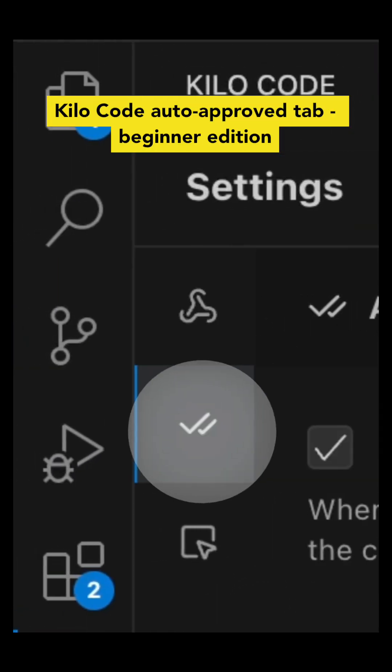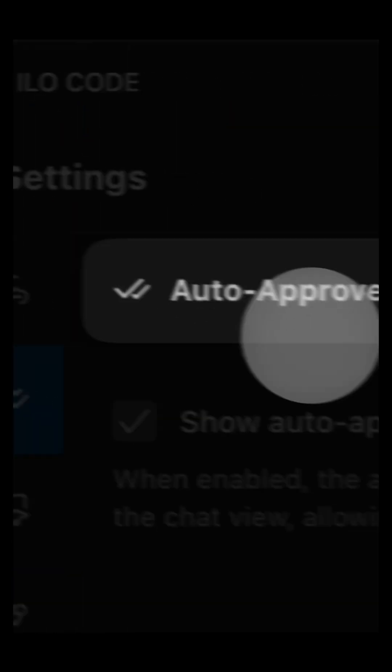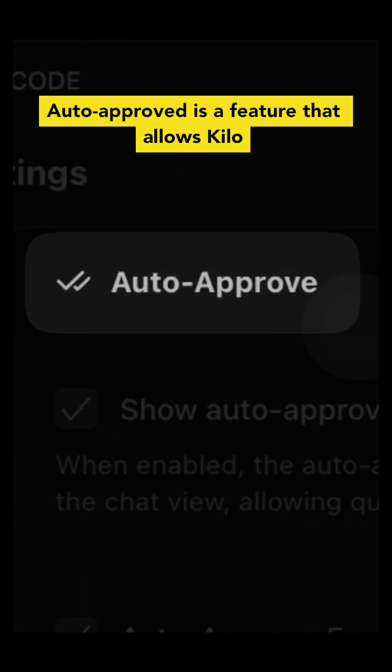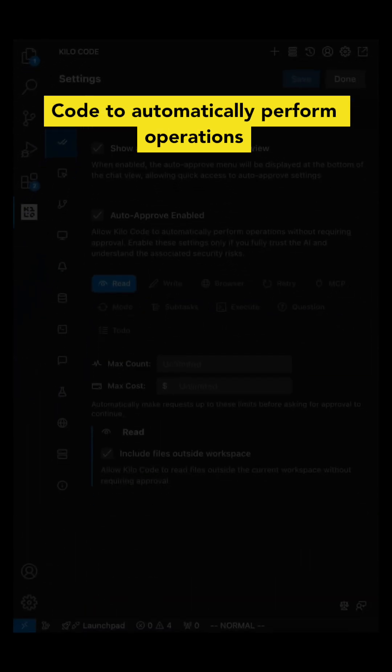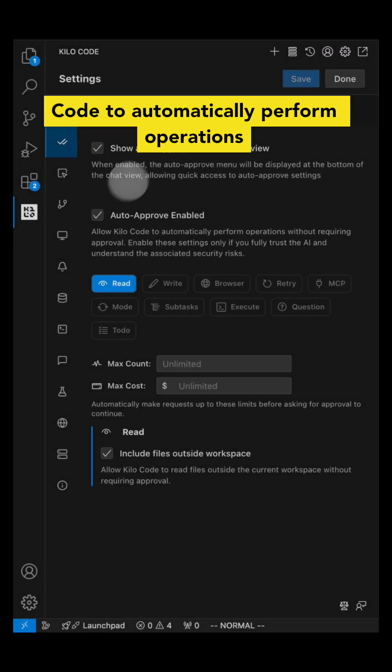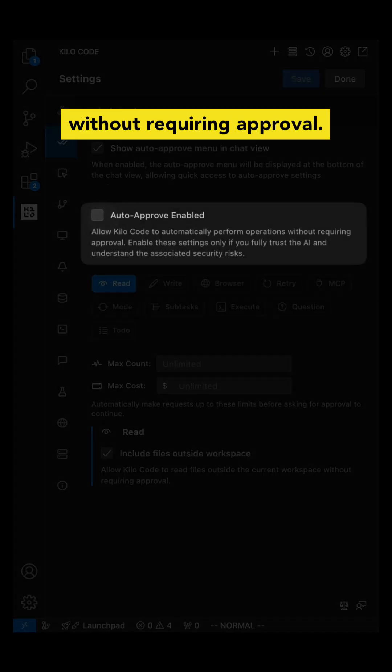Kilocode auto-approve tab, beginner edition. Auto-approve is a feature that allows Kilocode to automatically perform operations without requiring approval.